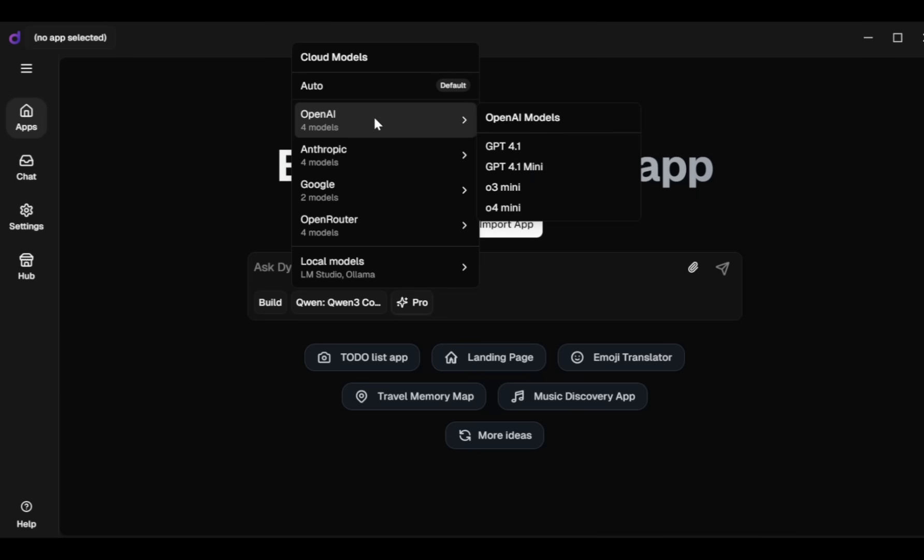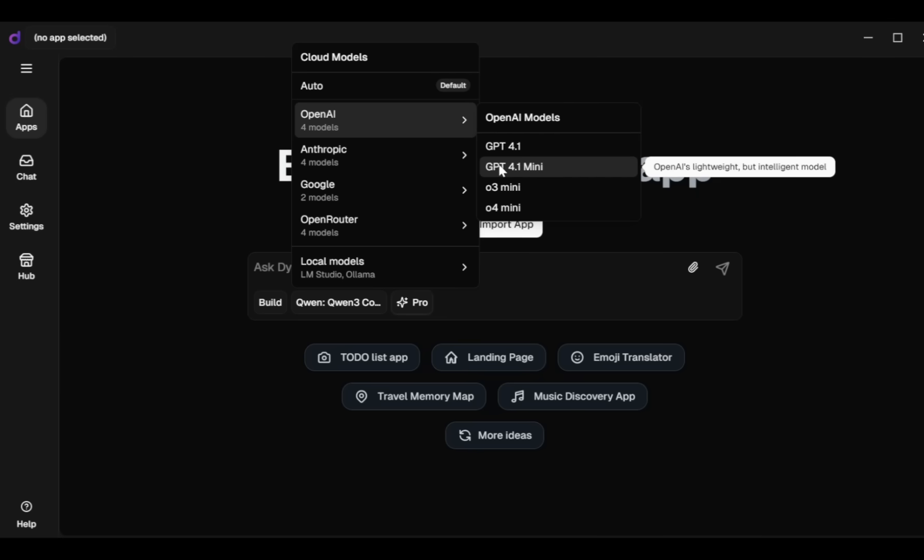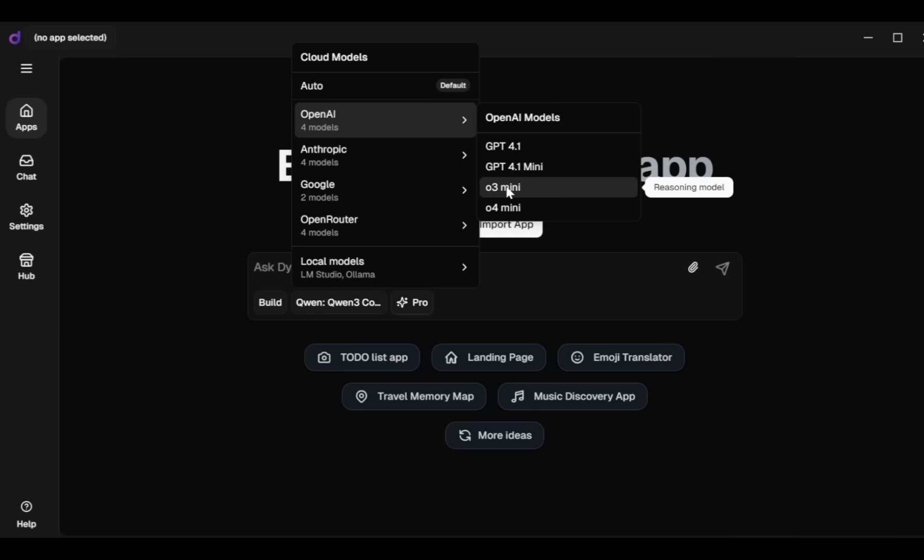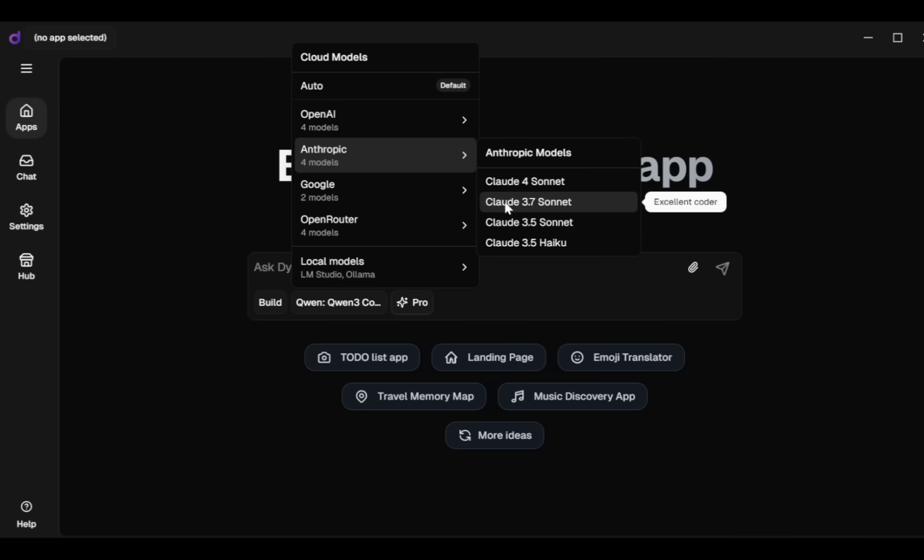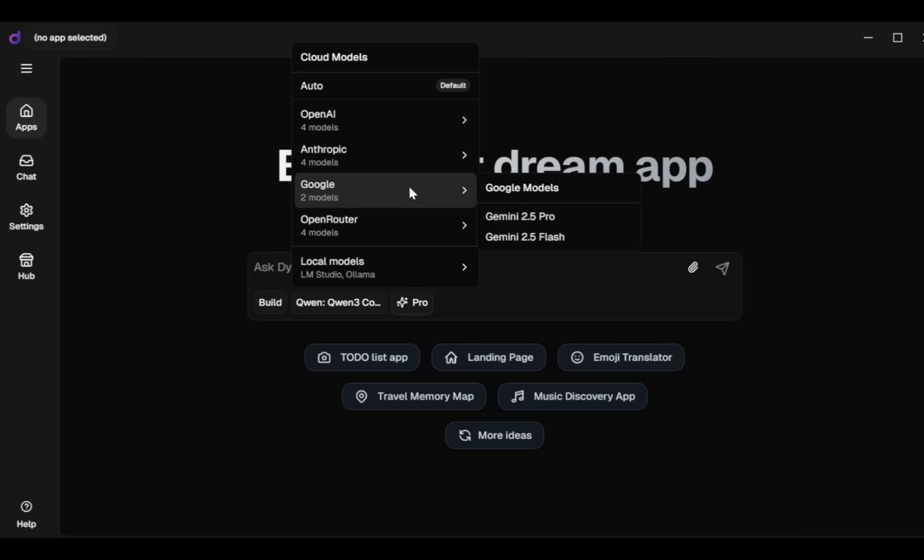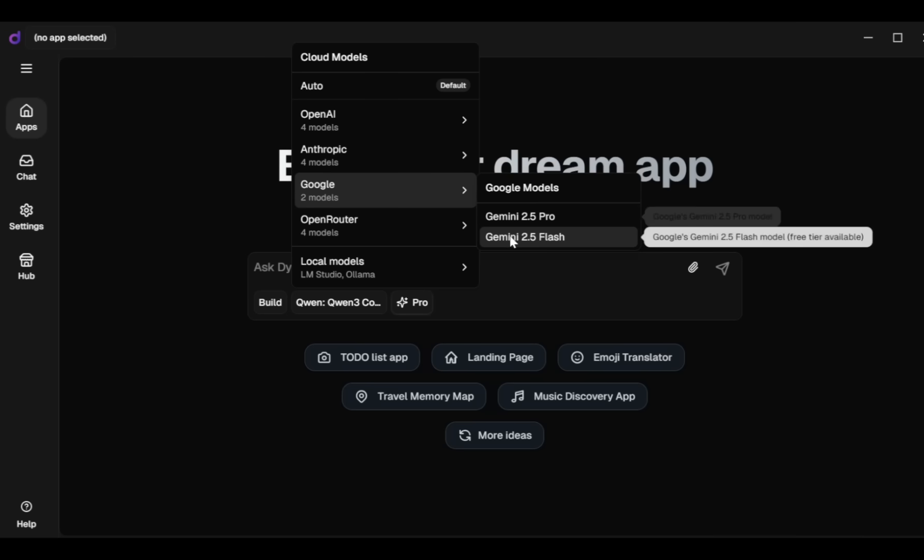You can pick from options like OpenAI Models - GPT 4.1, GPT 4.1 Mini. Anthropic Models - Claude 4 Sonnet, Claude 3.7 Sonnet, Claude 3.5 Sonnet, or Haiku. Google's Models - Gemini 2.5 Pro, Gemini 2.5 Flash.